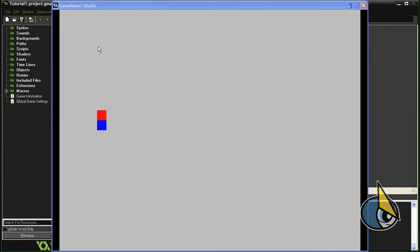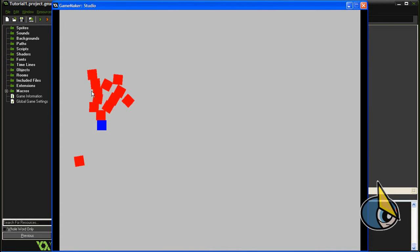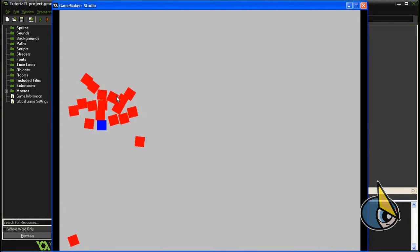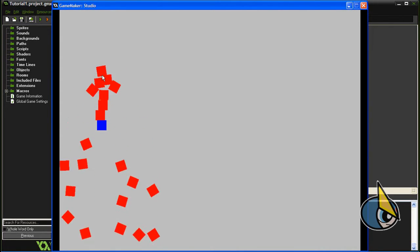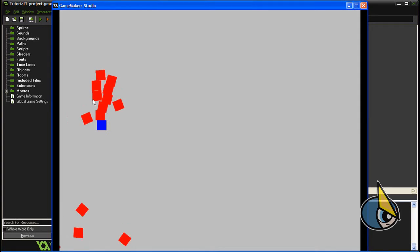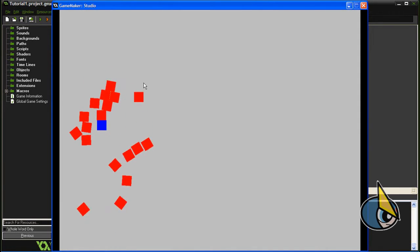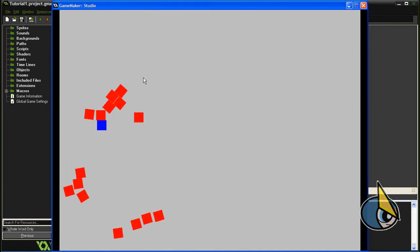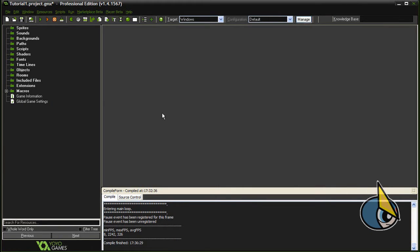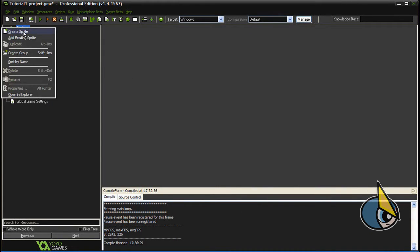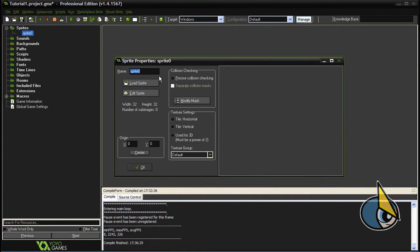Hello everyone, welcome back to this new tutorial. This time I'm going to show you how to create a simple project using the built-in physics functions in GameMaker Studio. So let's begin. First, I'm going to create a sprite.